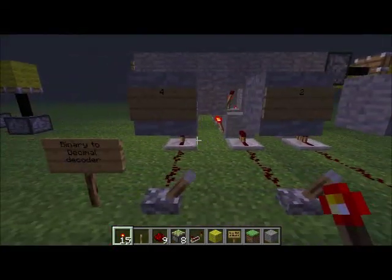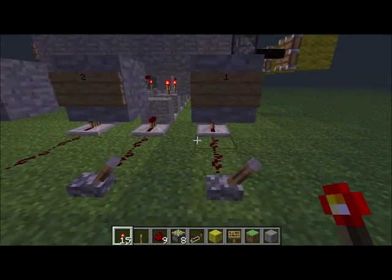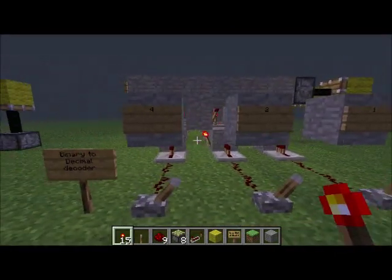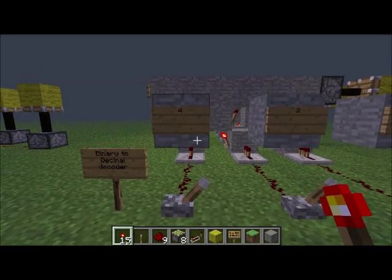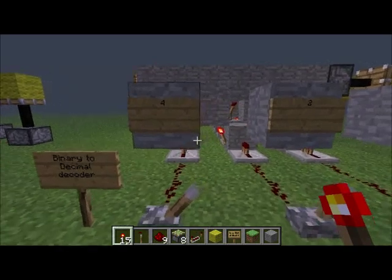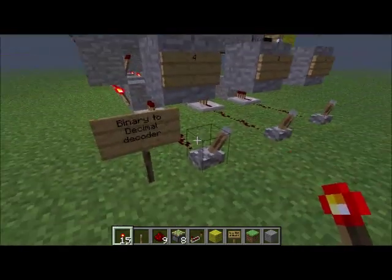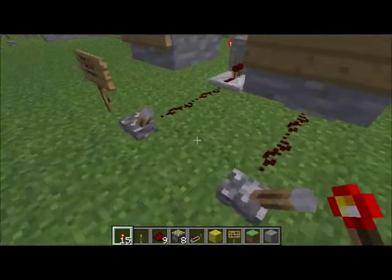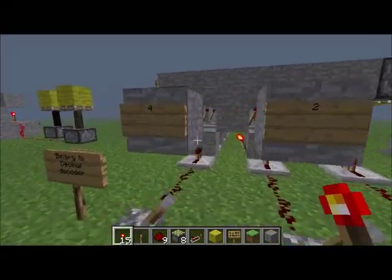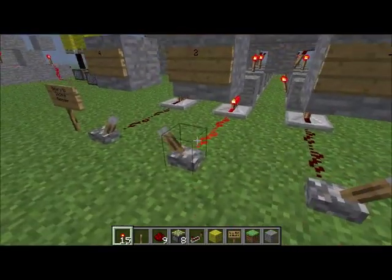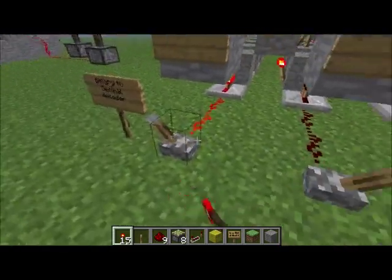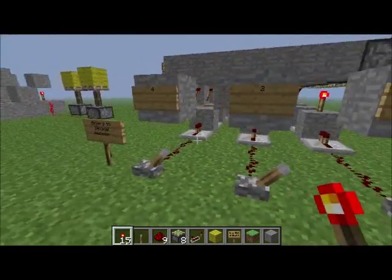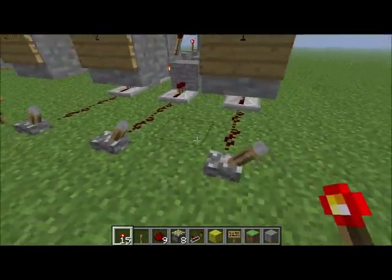Now the last topic — once you understand this, you'll know enough to make a calculator. This is the binary-to-decimal decoder, which makes it look readable — you don't have to read it in binary. You have your binary inputs: one, zero, zero, one — and these three on/off switches represent the seven numbers one through seven.